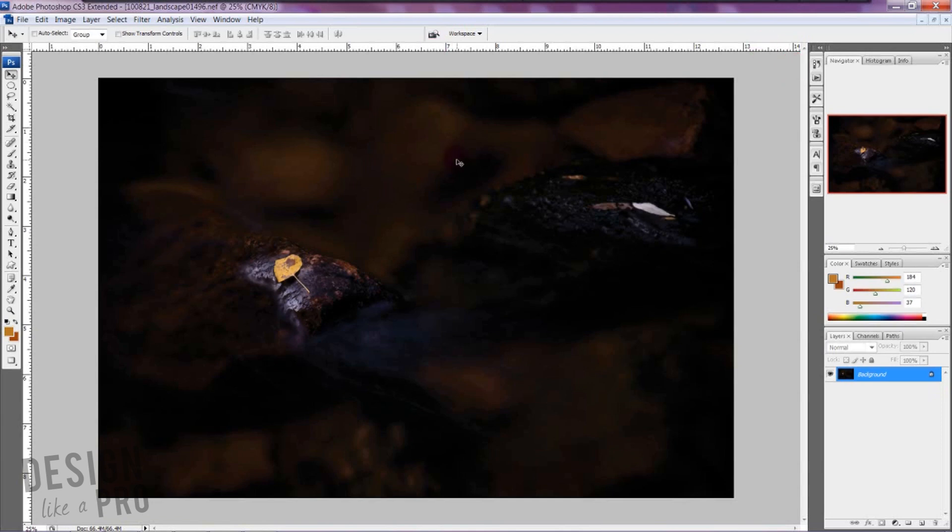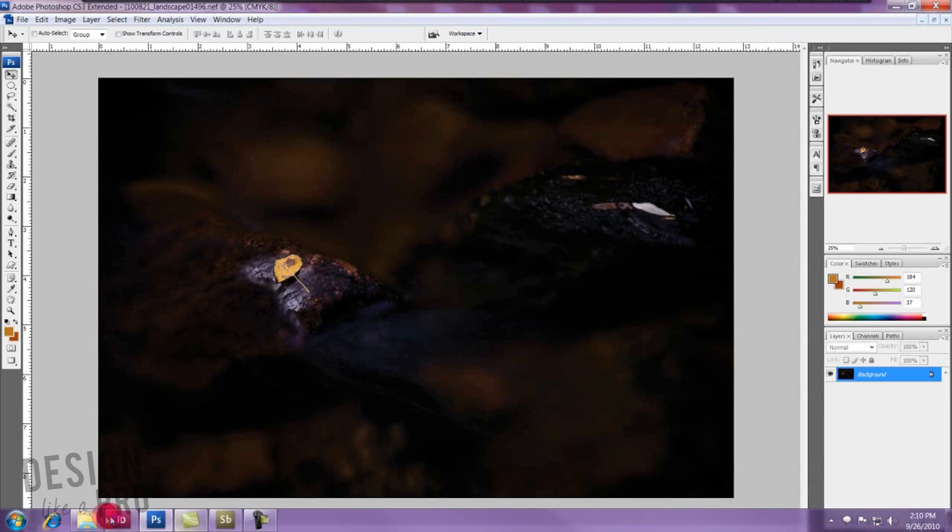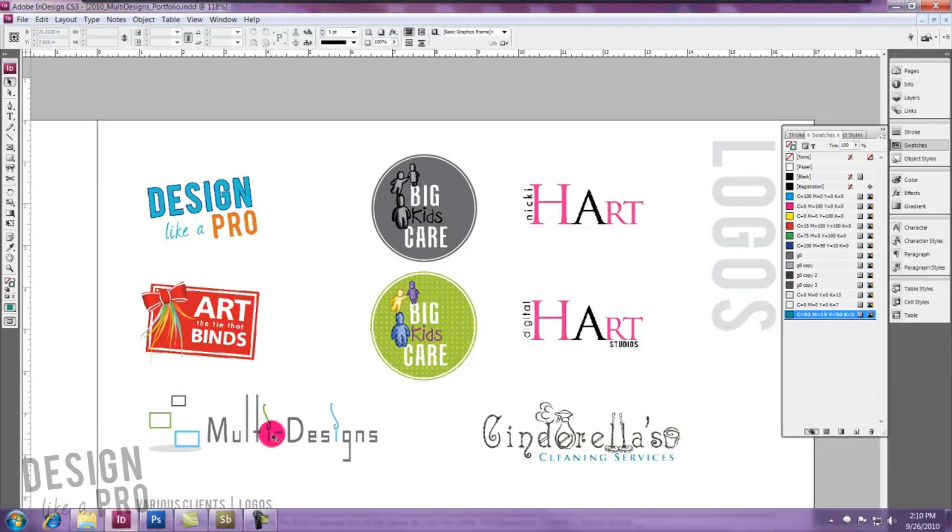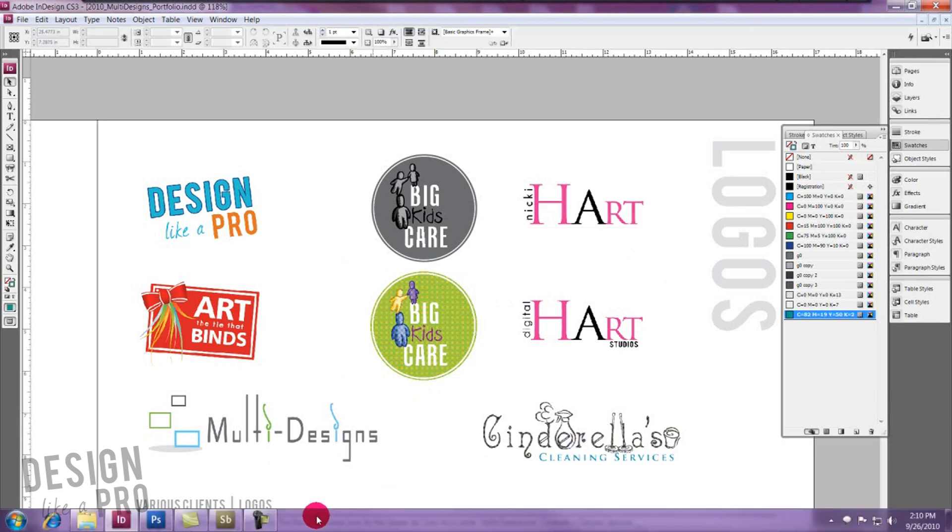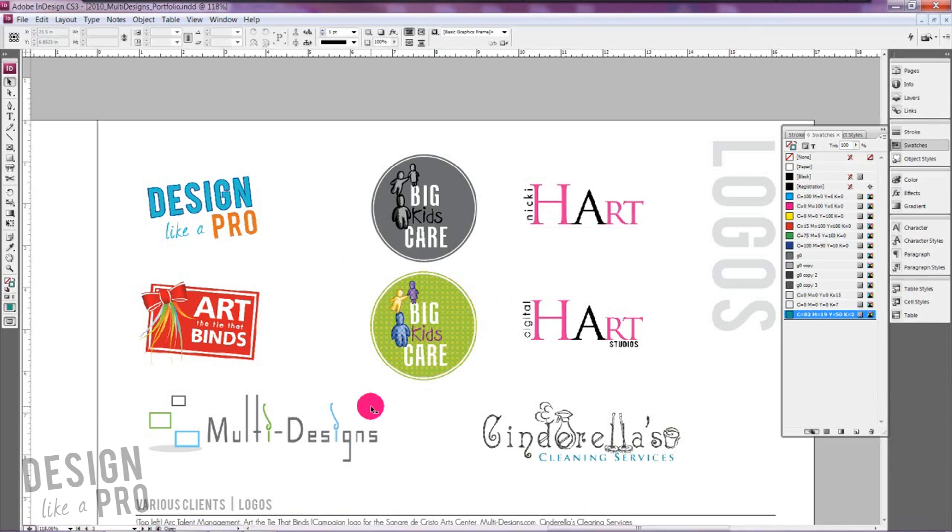So then you can go ahead and save this out as a JPEG, TIFF, whatever you want to and you're ready to go. But just know that when you're working with InDesign the great thing is you don't have to go through and convert all of your elements to CMYK by hand if you don't want to. You can do it all at once with the final save but it's really important to look and see the difference between the colors when you do that.